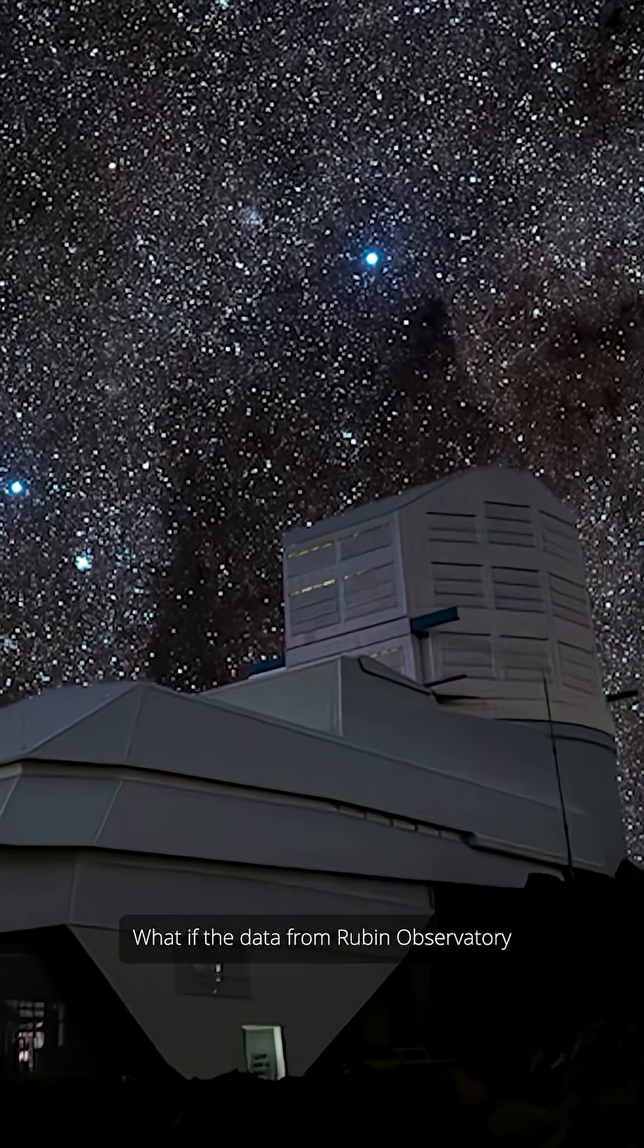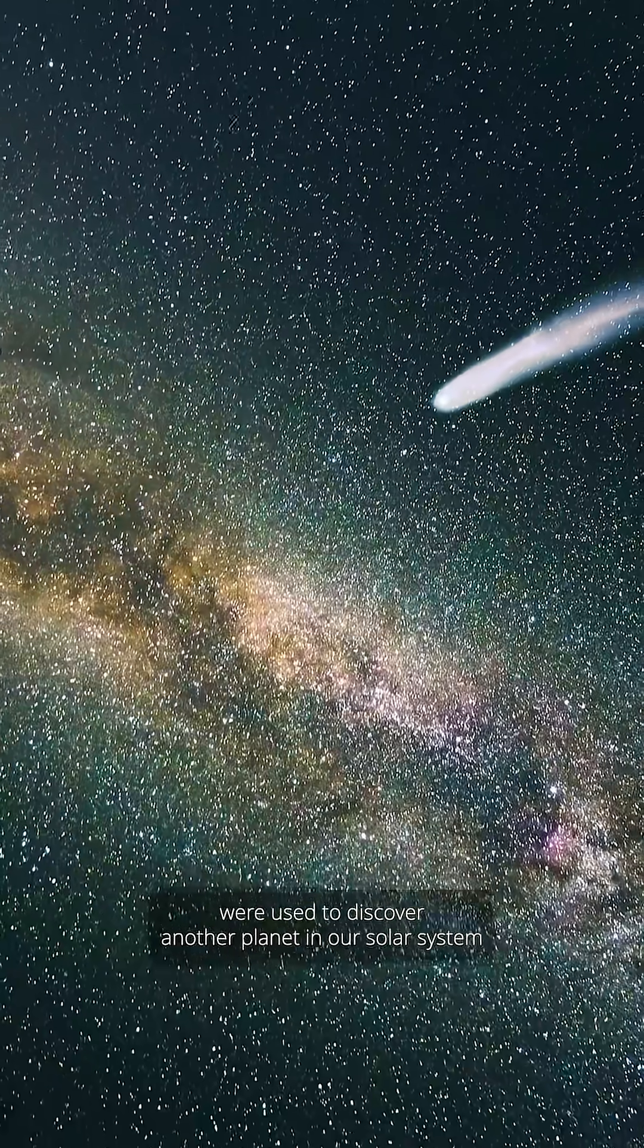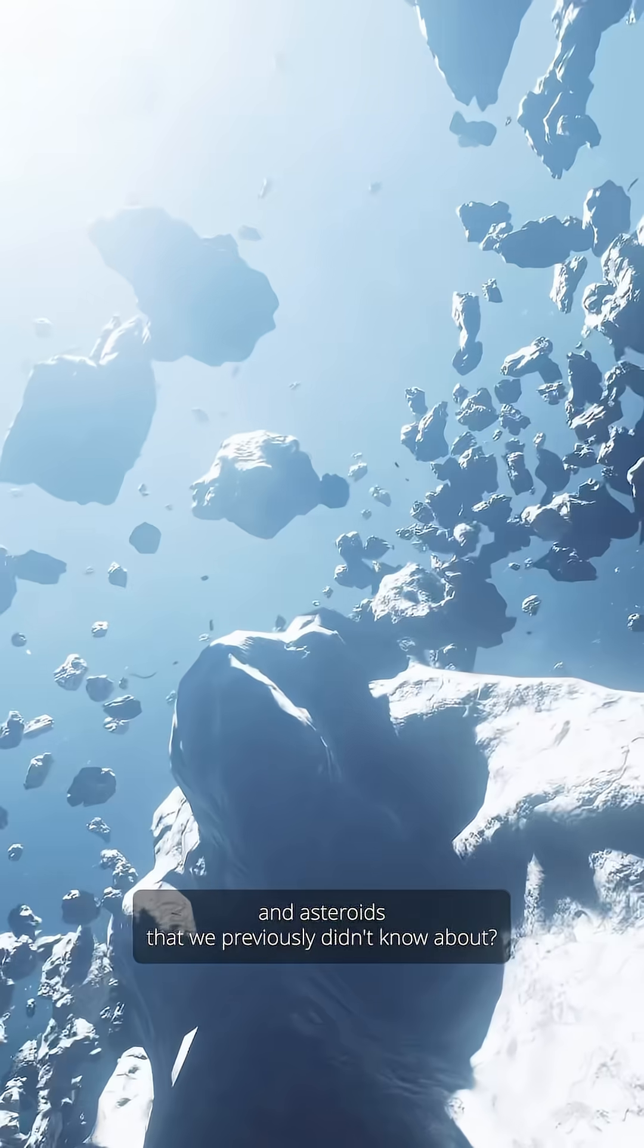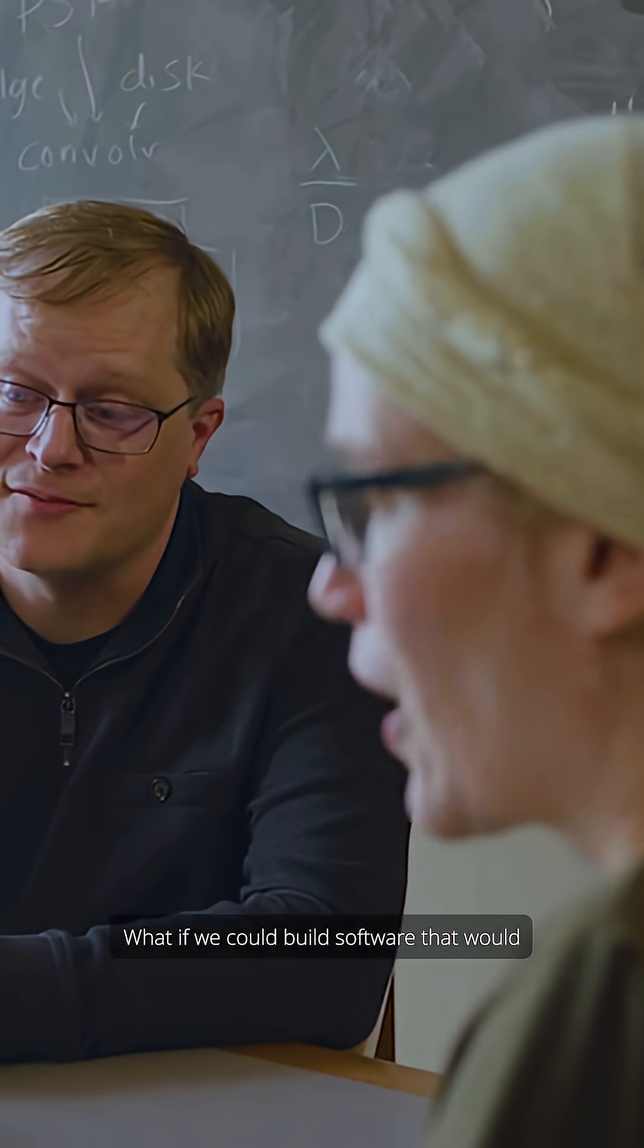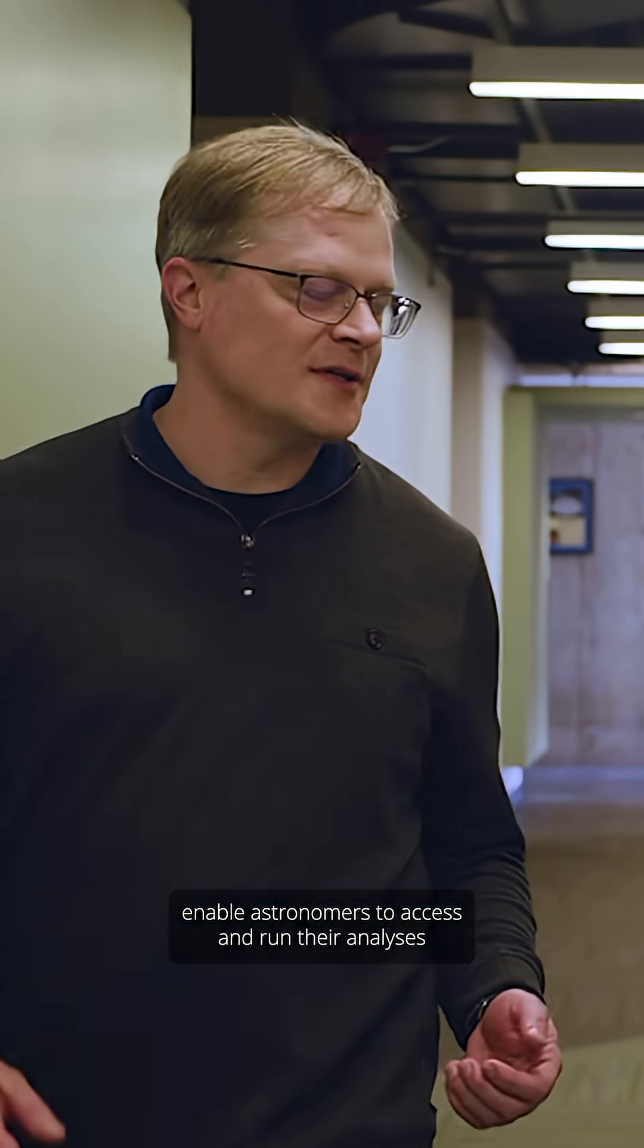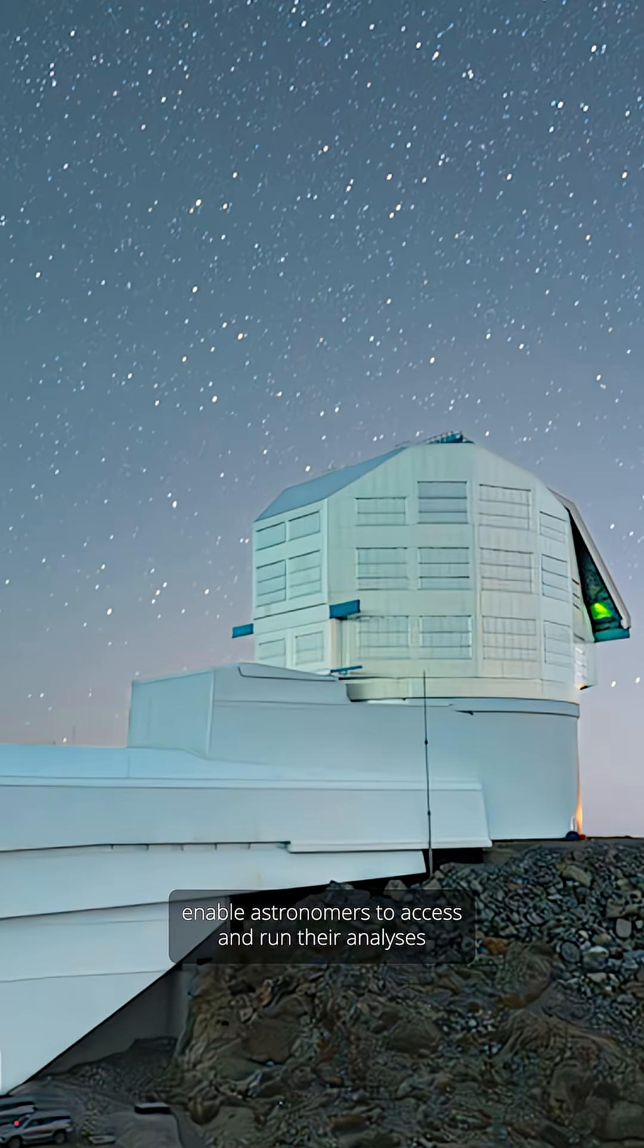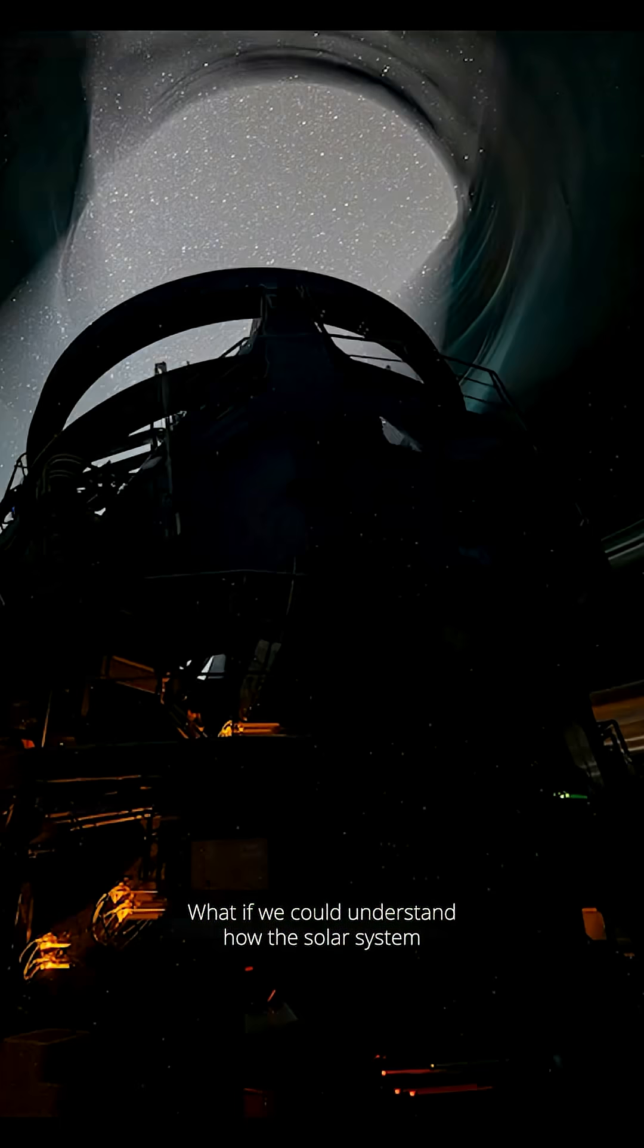What if the data from Rubin Observatory were used to discover another planet in our solar system and asteroids that we previously didn't know about? What if we could build software that would enable astronomers to access and run their analyses on the billions of objects that will be measured by Alice's team?